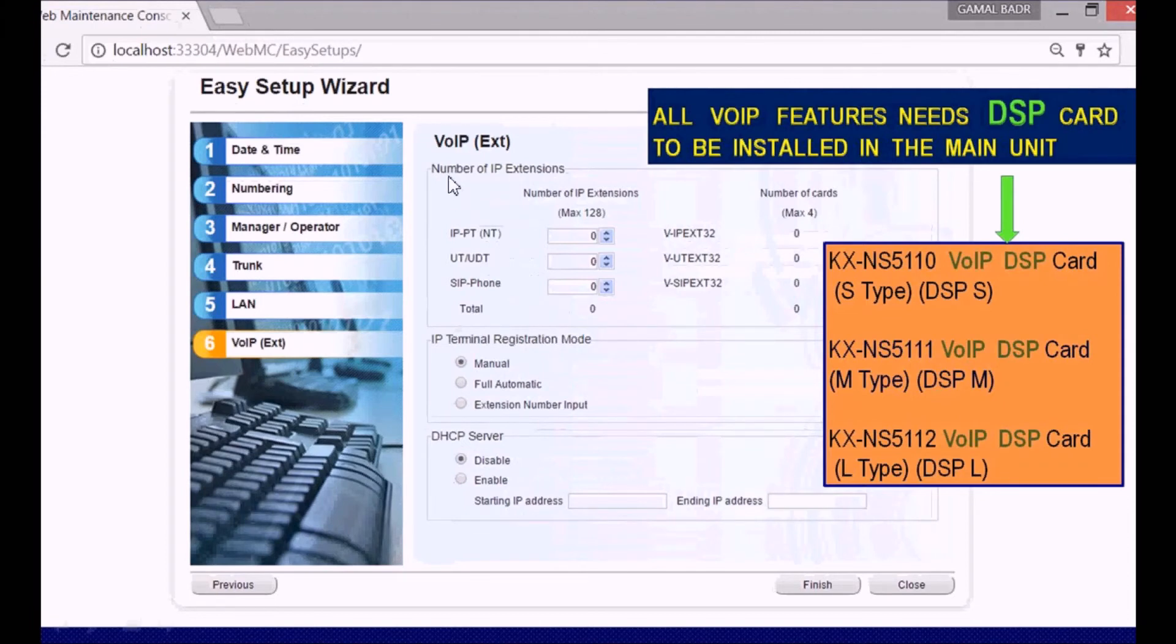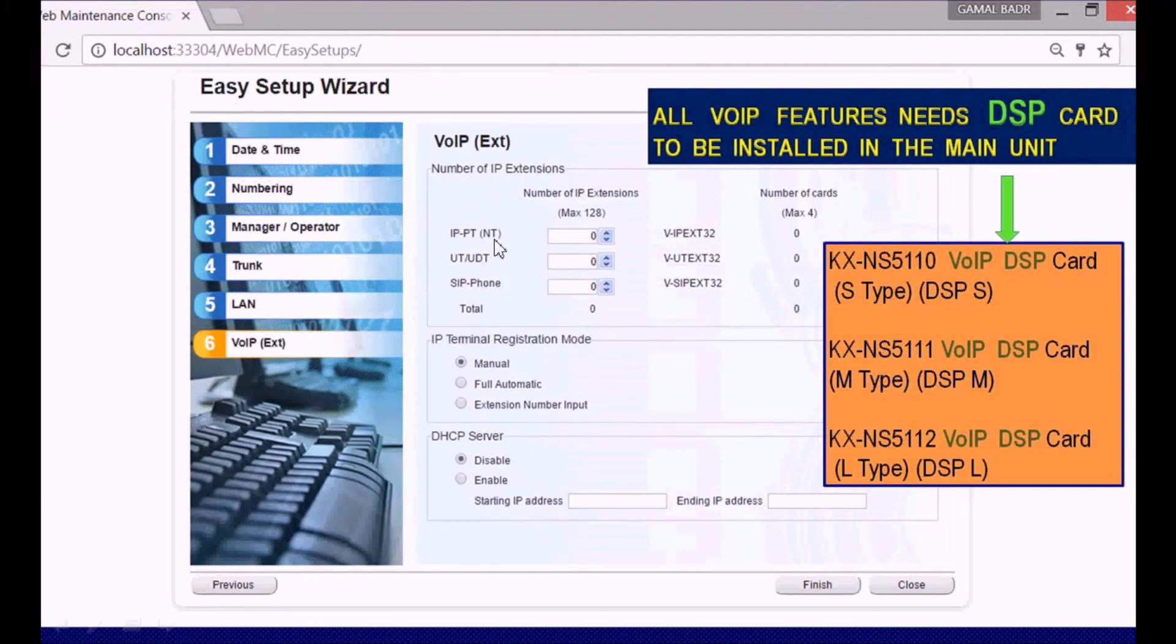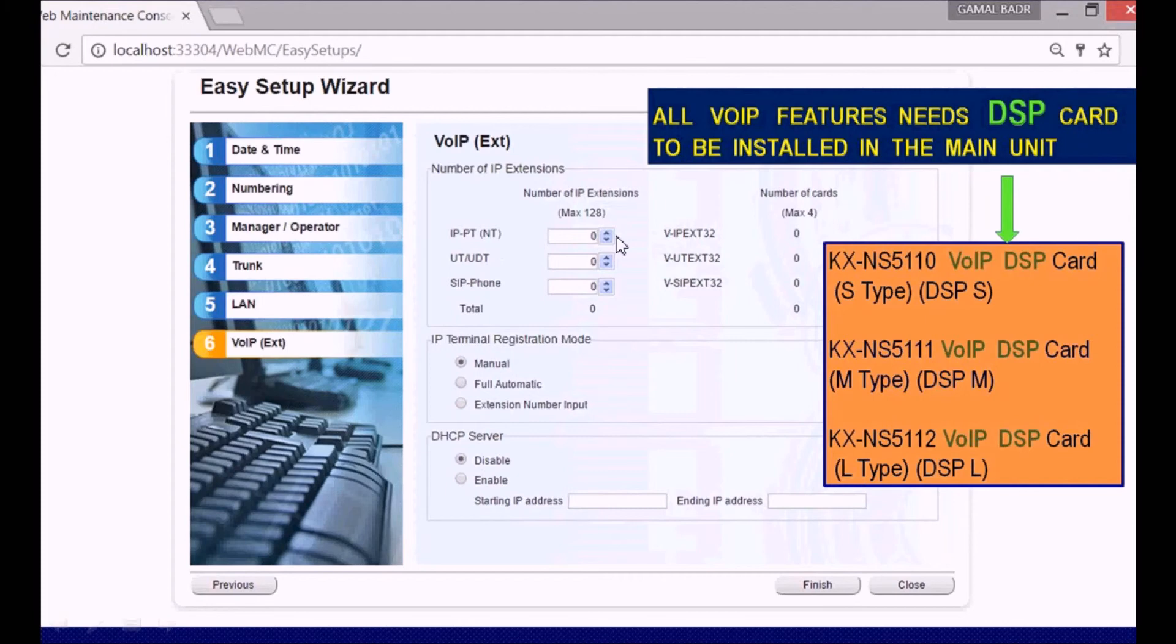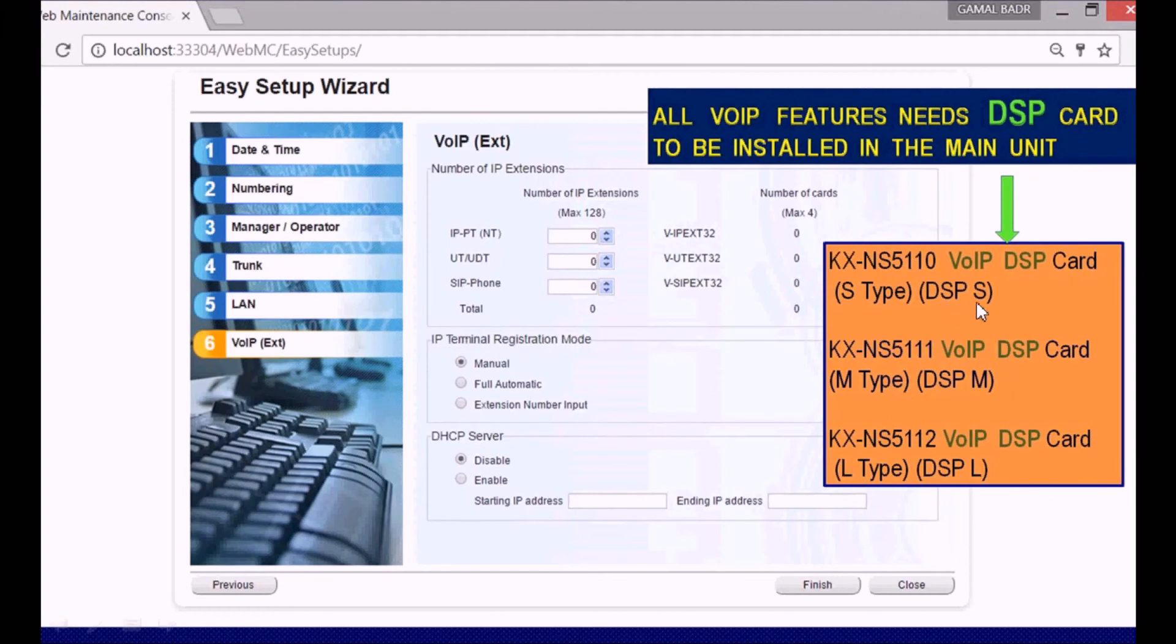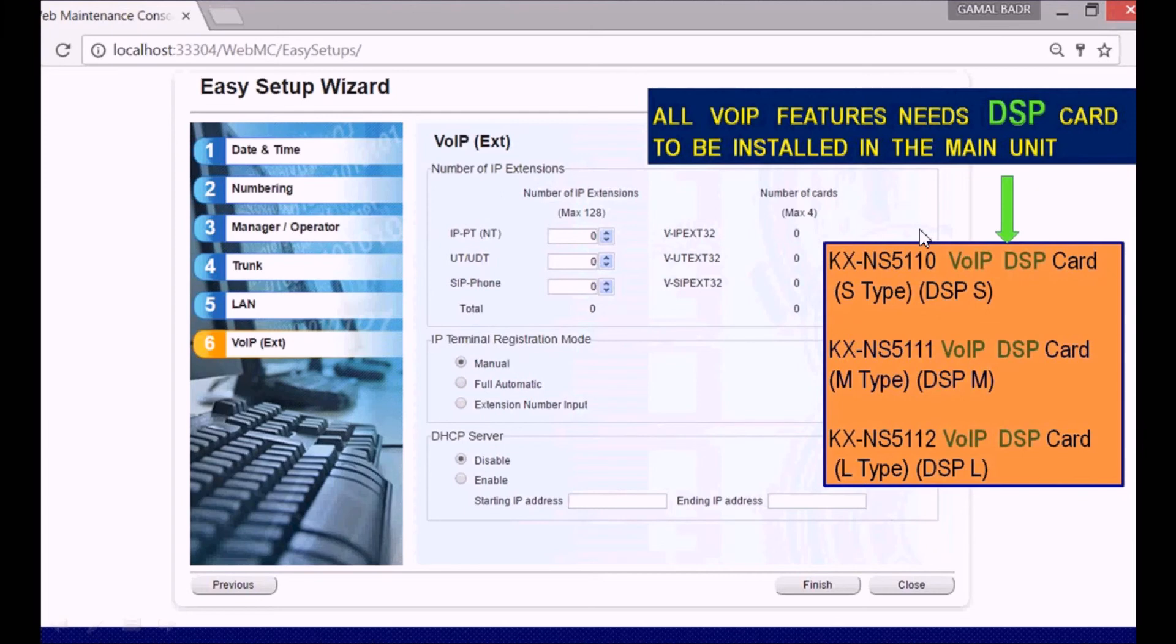This screen is about using IP phones, SIP phones, or IP EPT Panasonic or another type. You can use four IP phones directly without any license, but you need to install a Voice over IP DSP card. You have three types: DSP small, medium, and large with these part numbers respectively. You can use any one of them, but you will not be able to use Voice over IP functions without a DSP card installed in the main unit. Please be careful.